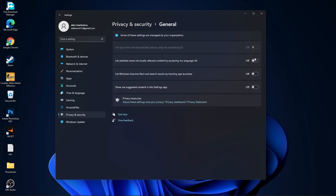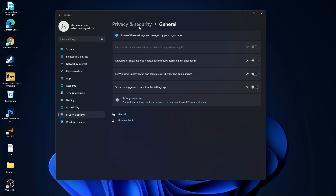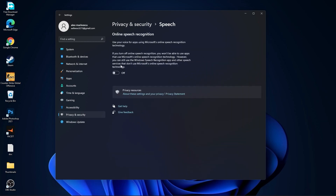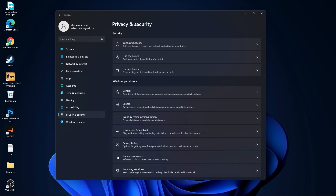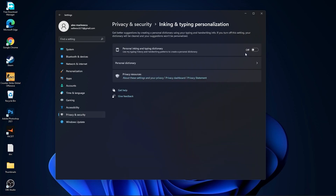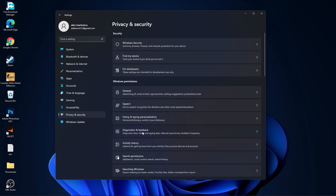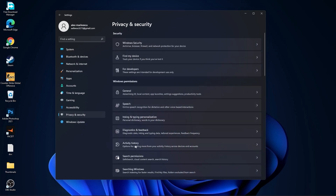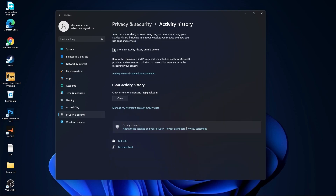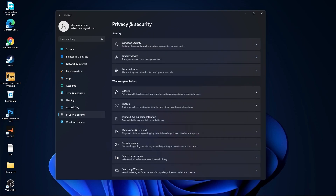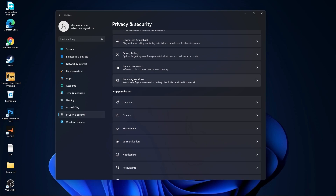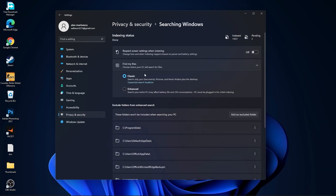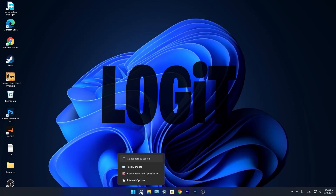Here select all options to Off. Go back, go to Speech — select Off. Go back, go to Inking and Typing Personalization — select Off. Go back, go to Diagnostics and Feedback — select the option On. Go back, go to Activity History — uncheck that box. Go back, go to Searching Windows — select Off and select Classic. We are done with Settings.